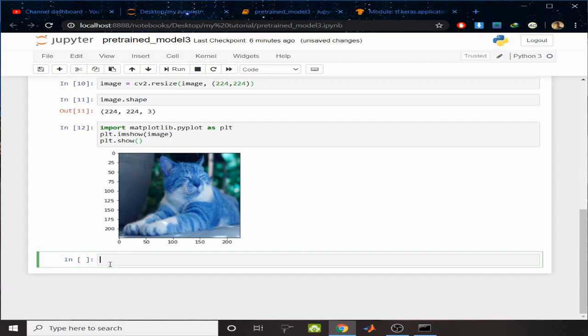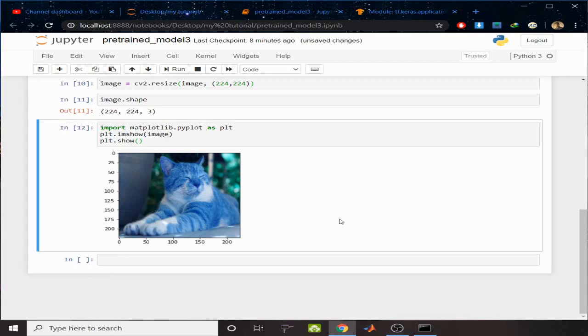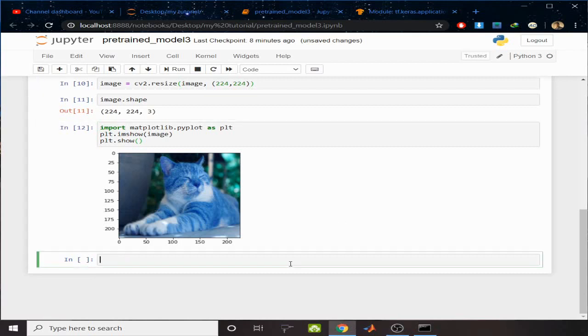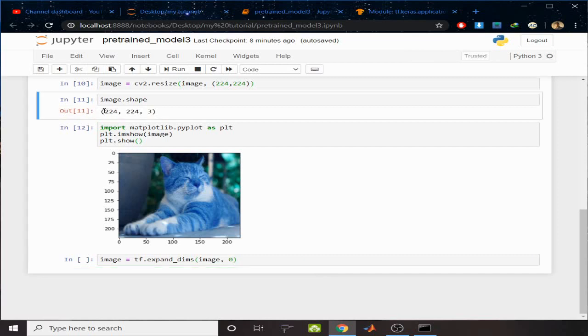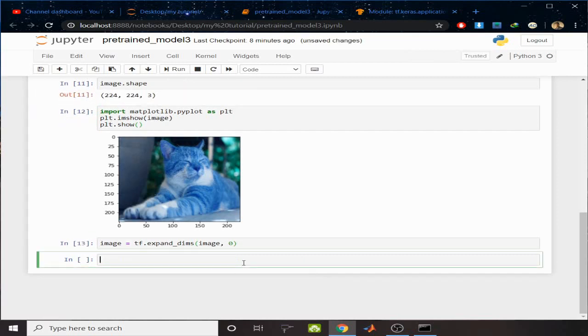Now I want to have the prediction for this image. I have to increase the dimension, so write image equals np.expand_dims, pass the image and axis 0. I want to increase the dimension externally. There is another dimension placed.